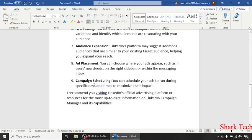Campaign scheduling. You can schedule your ads to run during specific days and times to maximize their impact.